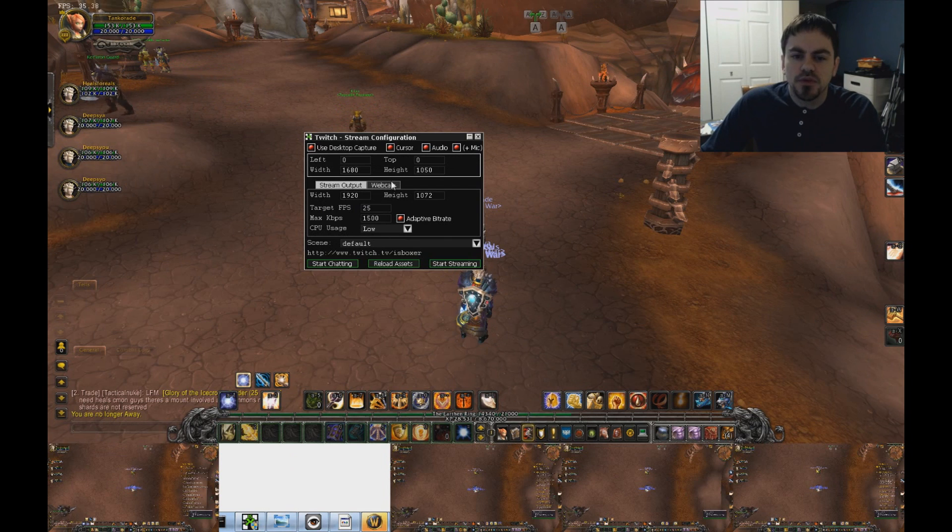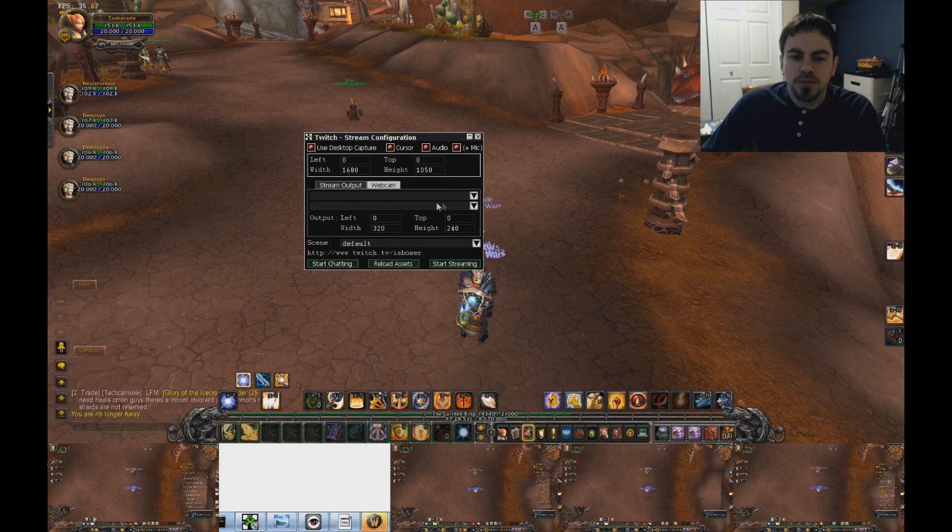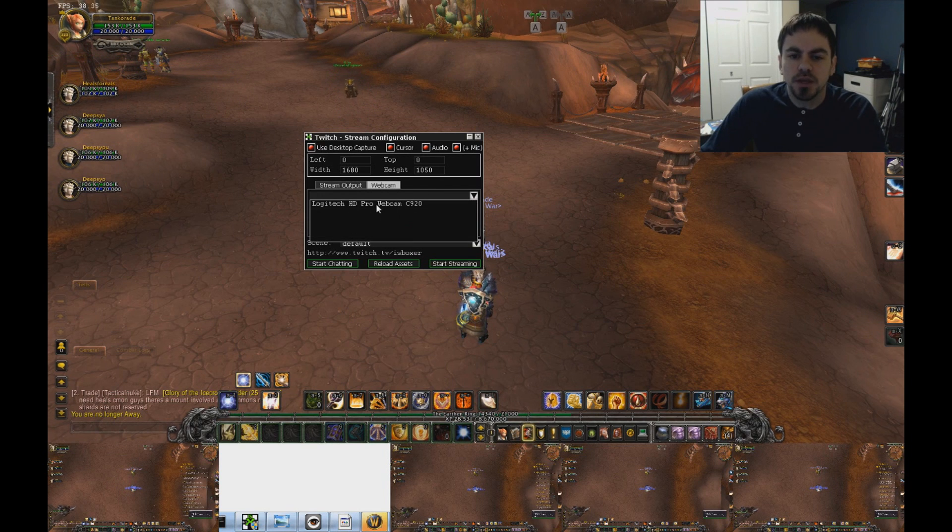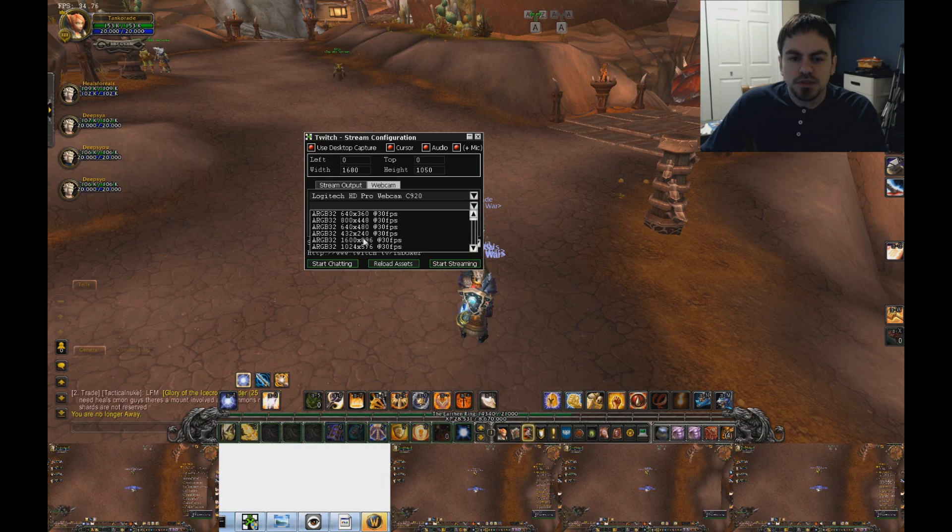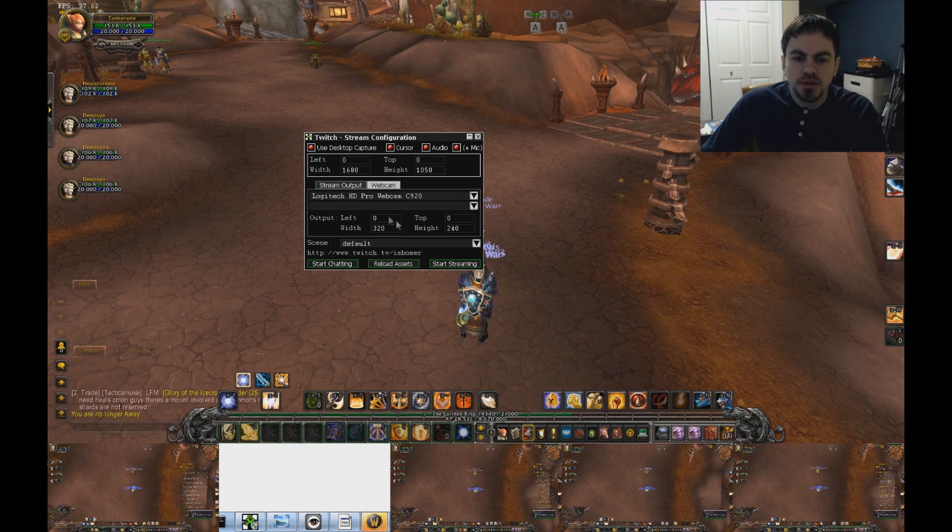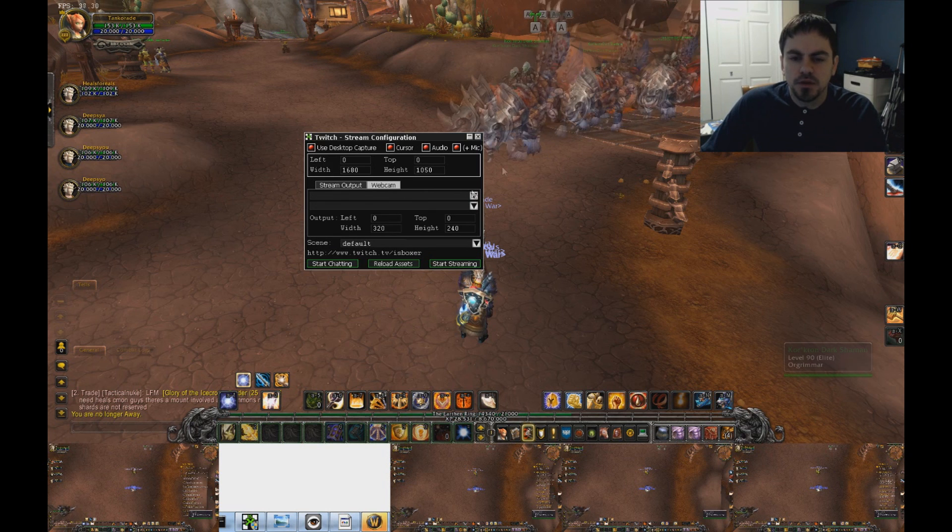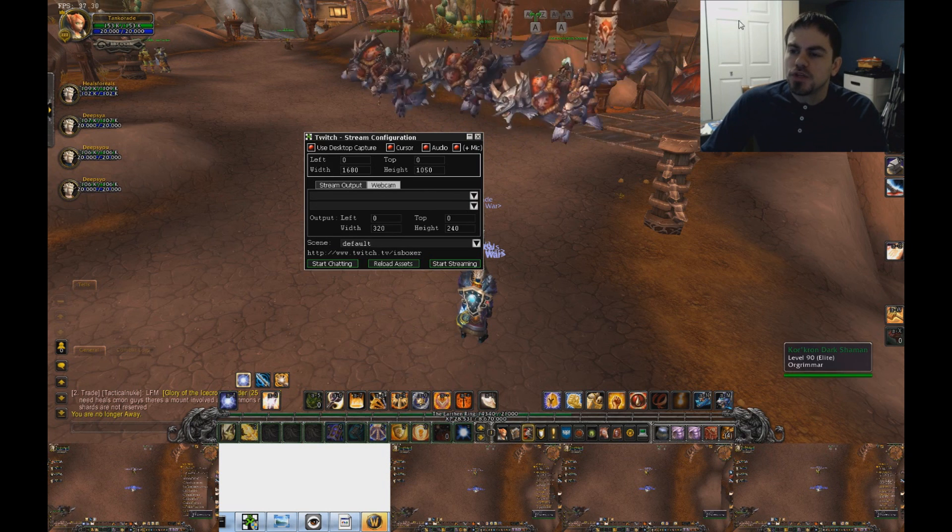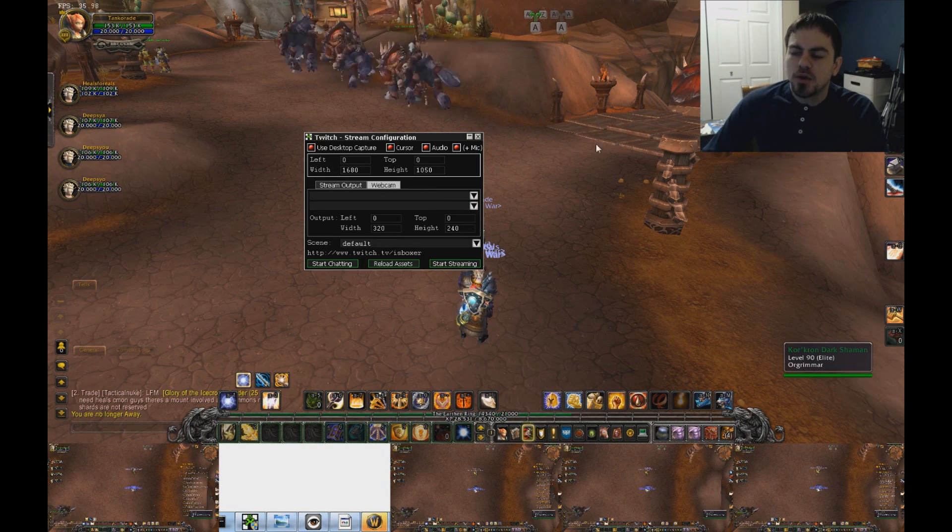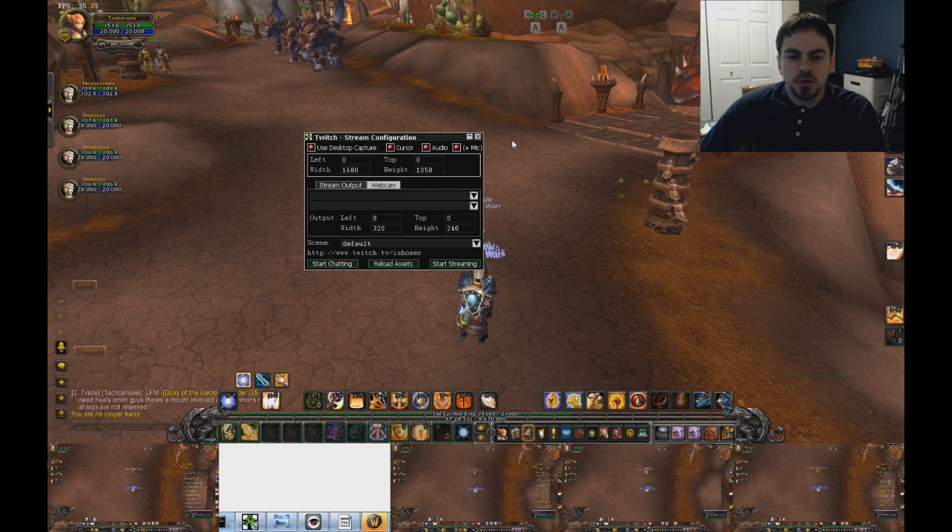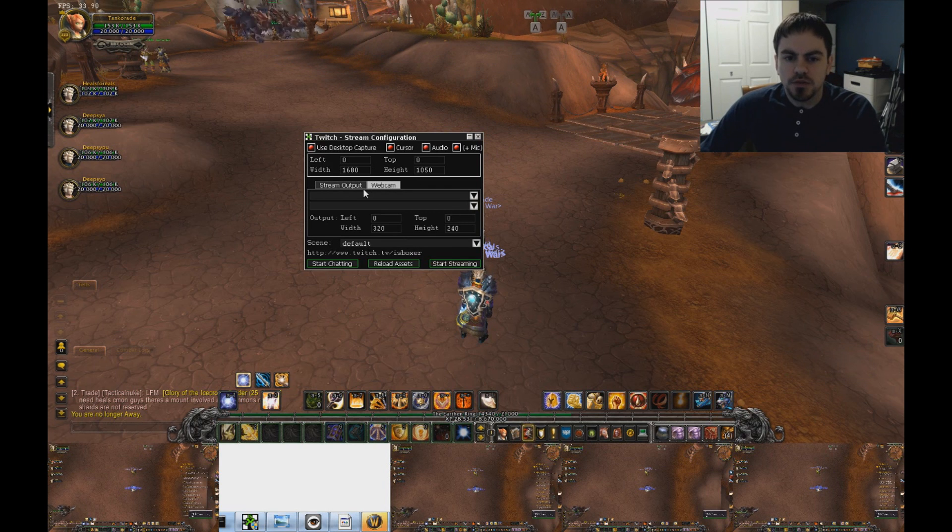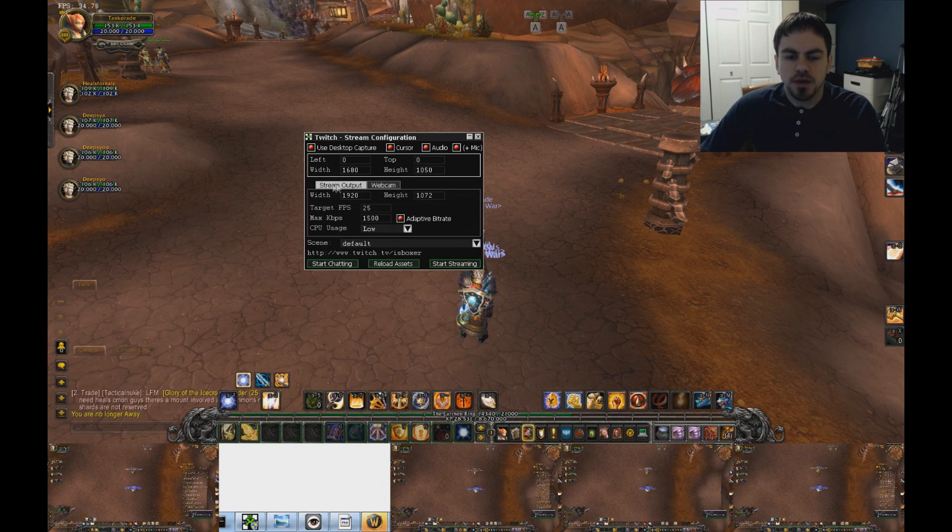But we've also got a webcam tab. So if you want to add your webcam, you can use this information here, pick a resolution, tell it where to put it, and that would be enough to get it going. But as you can see, my webcam is already set up here in the upper right. So I'm not going to use the webcam option right now.